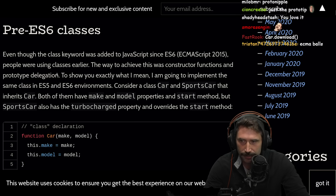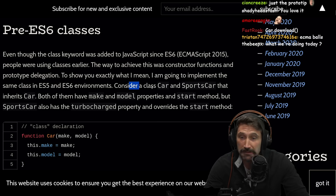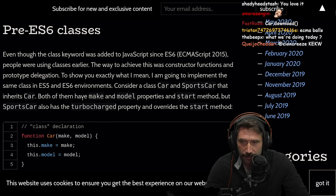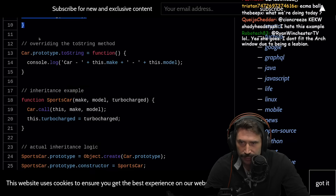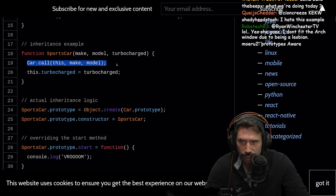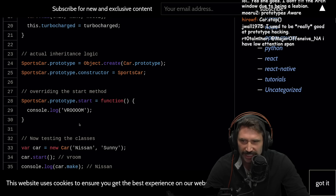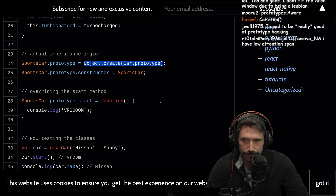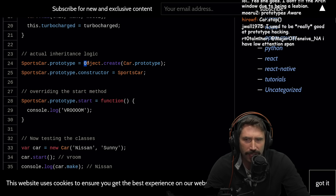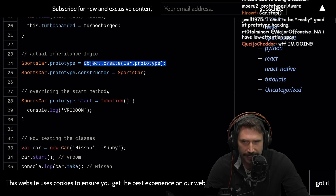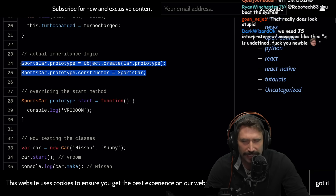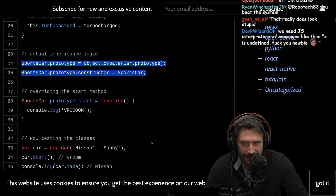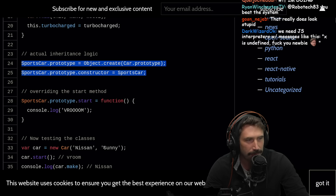To show you exactly what I mean, I'm going to implement a similar class in ES5 and ES6 environments. Consider car and sports car — again, I agree, inheritance sucks — that inherits a car. Both have make and model properties, start method and so on. Car looks like that. Prototype looks like that. Sports car looks like this. Look at this stupidness. Would you look at how dumb this looks? I don't remember if you have to Object.create the prototype or if you're just supposed to assign it to car's prototype. I don't remember. Constructor equals sports car. I don't remember having to do this for inheritance, but it's been so long since I played with both inheritance and prototypes.